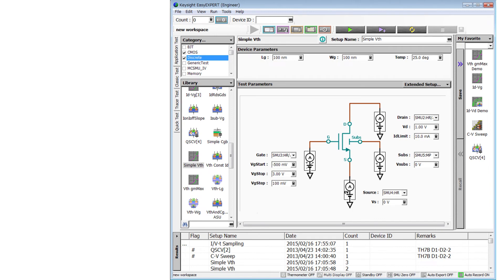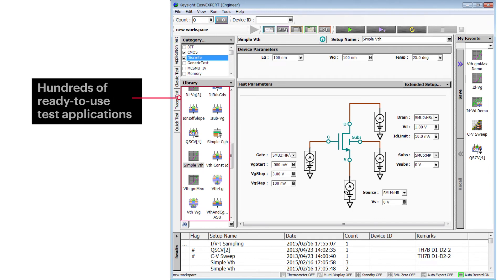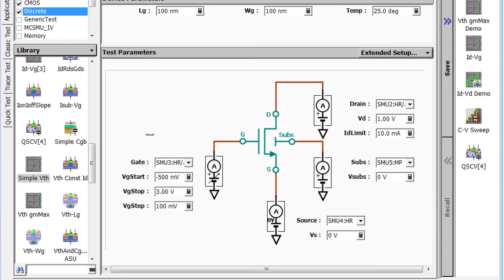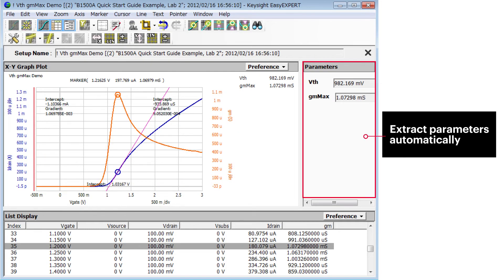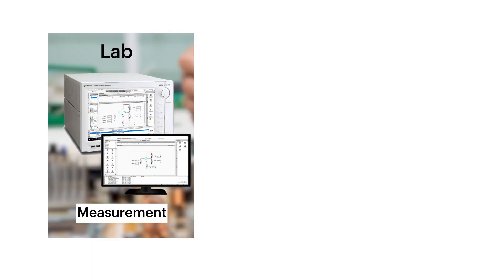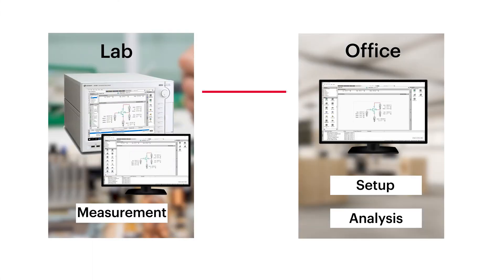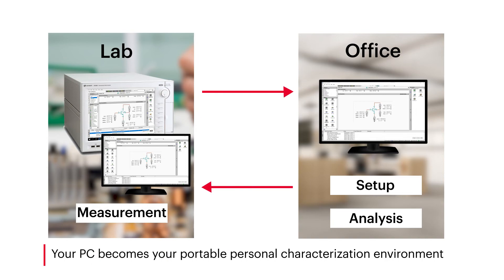The Easy Expert Group Plus software on the B1500A furnishes hundreds of ready-to-use application tests for quick measurements and analyzes measurement data automatically and quickly. Furthermore, by installing Easy Expert Group Plus on your PCs, you could further accelerate data analysis without having to use the instrument.